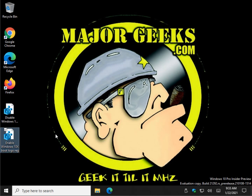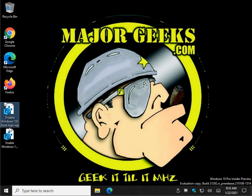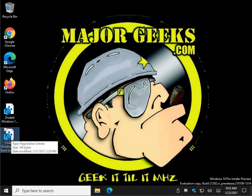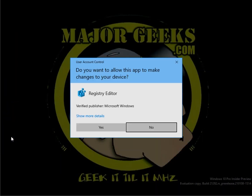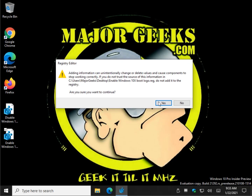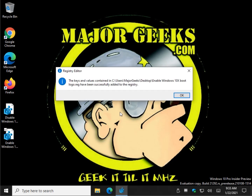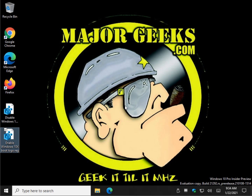You have a disable file and an enable file. As mentioned, what your computer probably looks like now is the animation with the circles and dots — it probably goes back to Windows 8. So if you got the two files, double-click enable. If you haven't used a registry file before, you have to click yes, then yes again, and then OK. You should back up your registry before you get started.